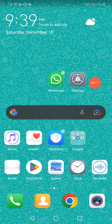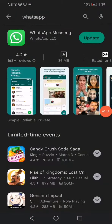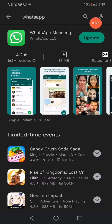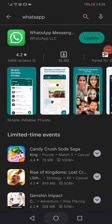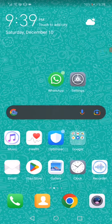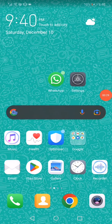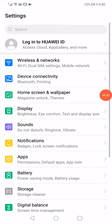The first way is to go to the Play Store and then search for WhatsApp, and then click on update if you don't have the latest version. That's the first way.